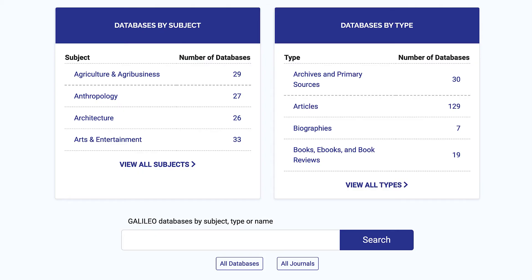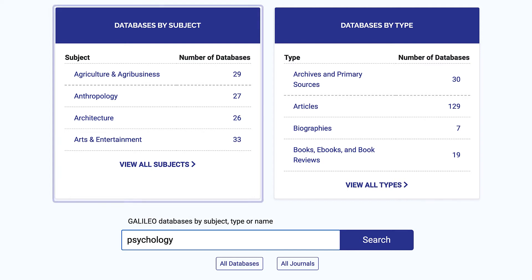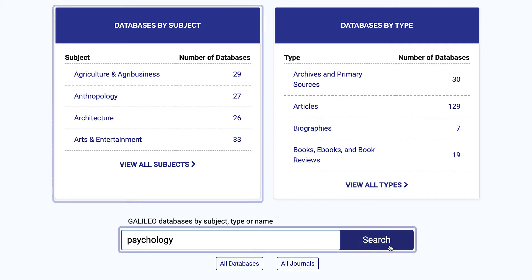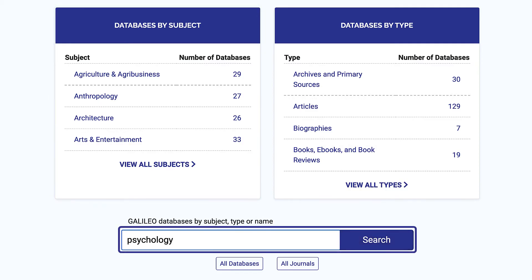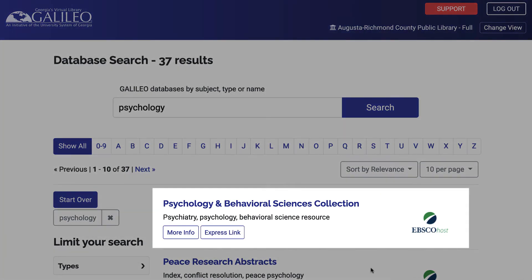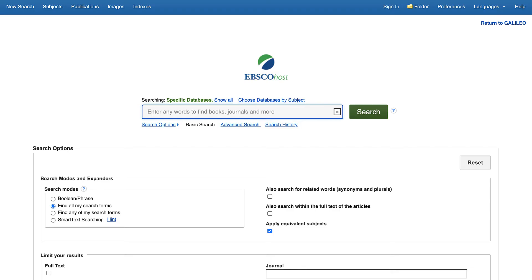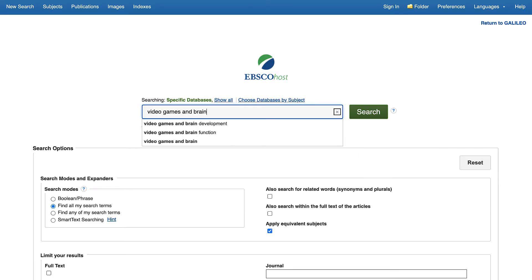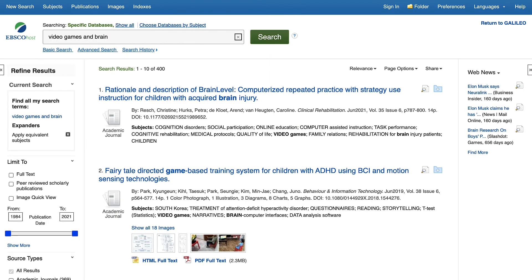For our example we will use the same topic of brain and video games. Since we are wanting to research brain and video games from a psychological perspective, you can either click on the subject psychology in the browsable list, or you can search for psychology in the Galileo database search box. This will bring you to a list of databases most relevant to the subject psychology. An advantage of going to individual databases over the Discover search is that individual databases can give you more focused results, whereas Discover will give you more general results, although there will be a lot of overlap.